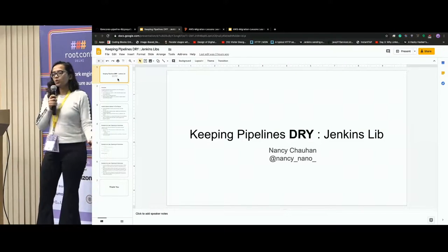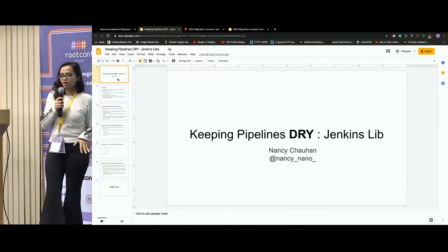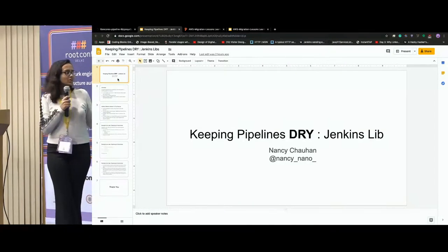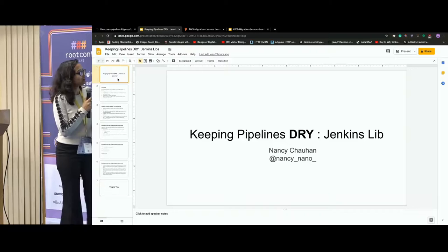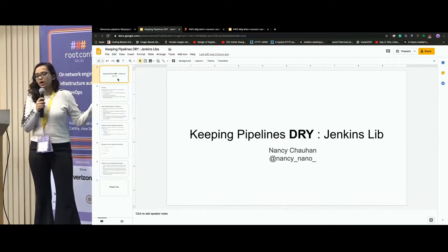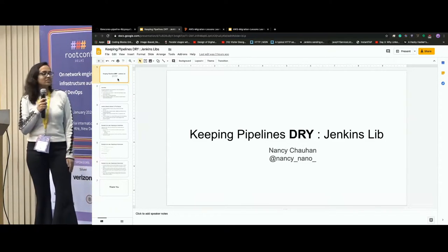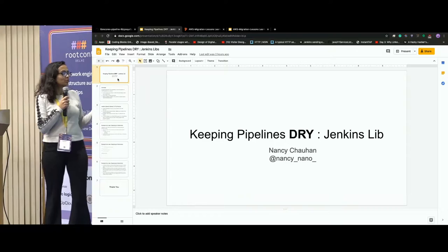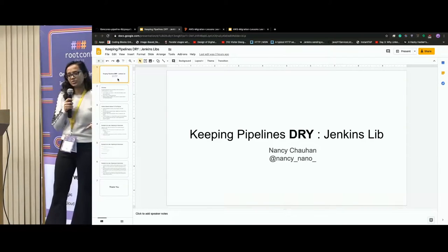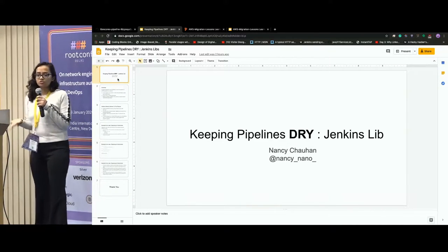So today I just want to talk about something basic. I think we all use some kind of CI/CD tool in our companies, right? So I'm going to talk about Jenkins library and keeping the pipelines DRY.